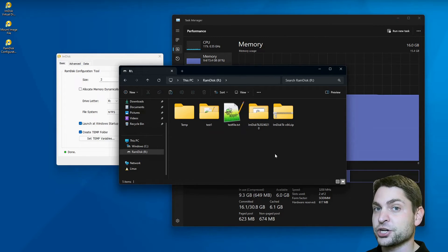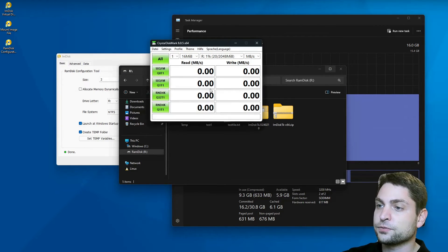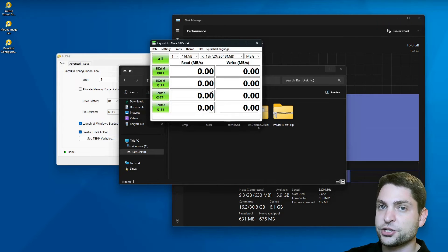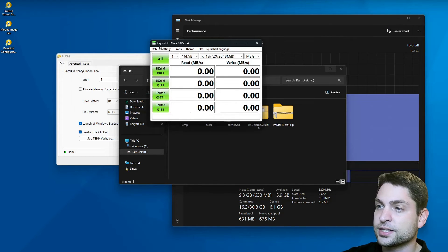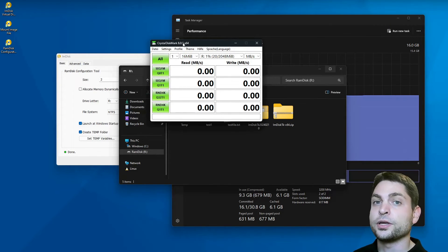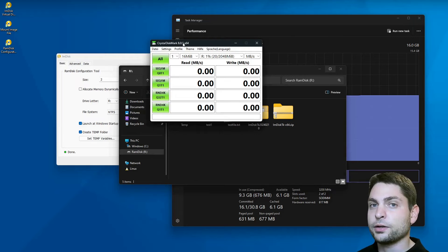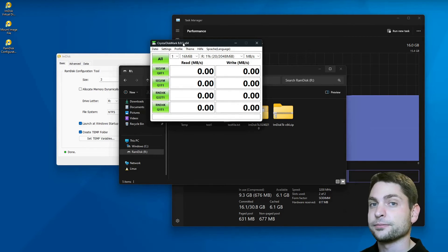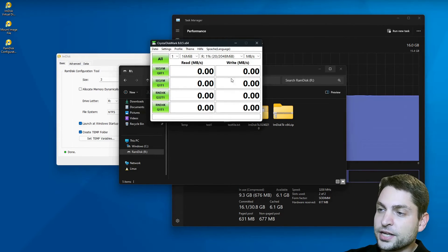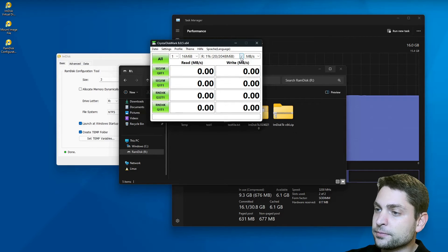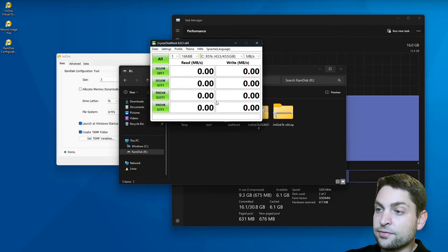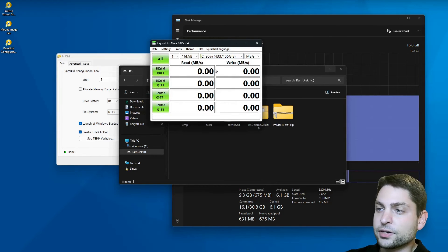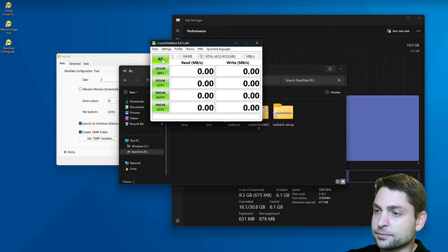The tool that I will use for performance measurements is called Crystal Disk Mark. It's a free tool. If you want to download it, you can find the link down in the description. First, I will run it on my drive C. Here it is.